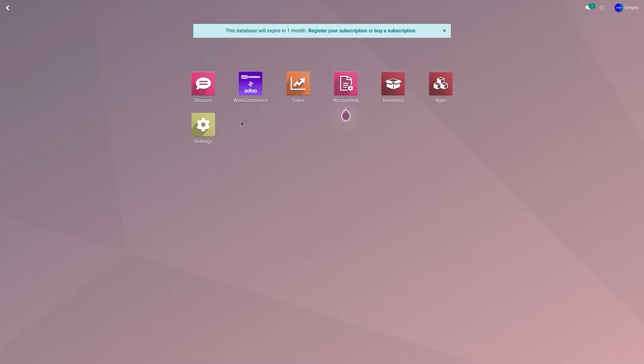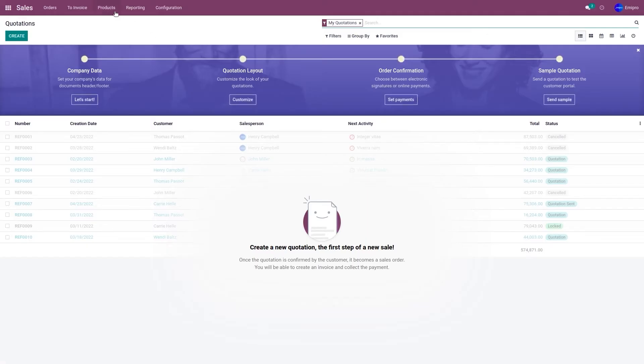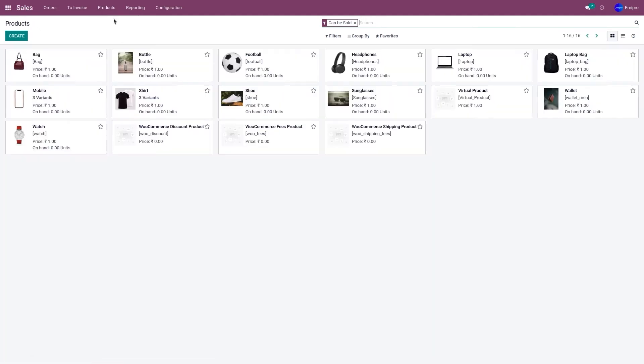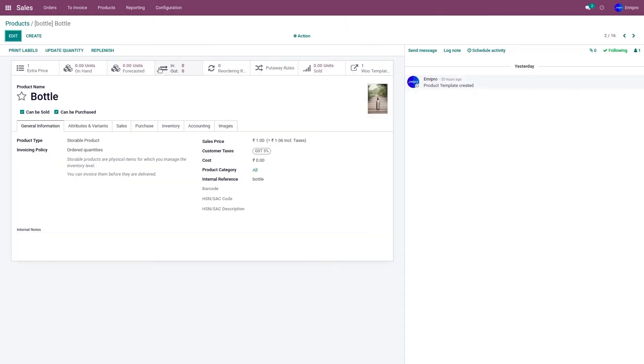To update the image, go to the sales application, go to products and products. Select the product in which you want to update the image. In my case, I would like to update the image for the product bottle.